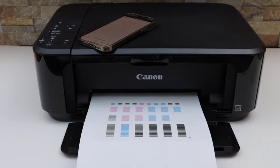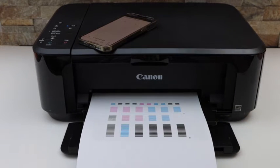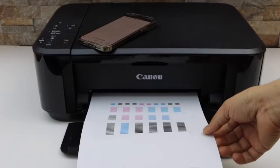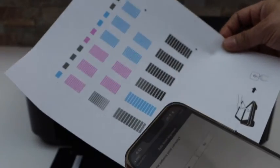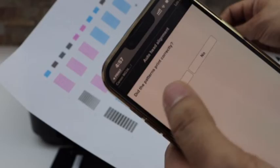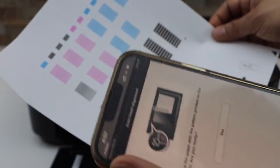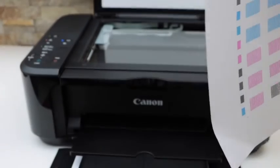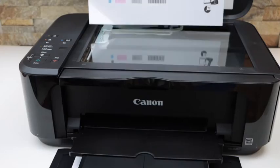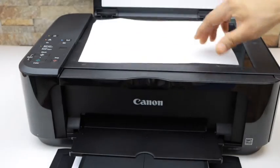The printer has printed this sheet. Now check if the printed pattern is correct, then click on the yes button. Now place it on the scanner facing downwards like this.